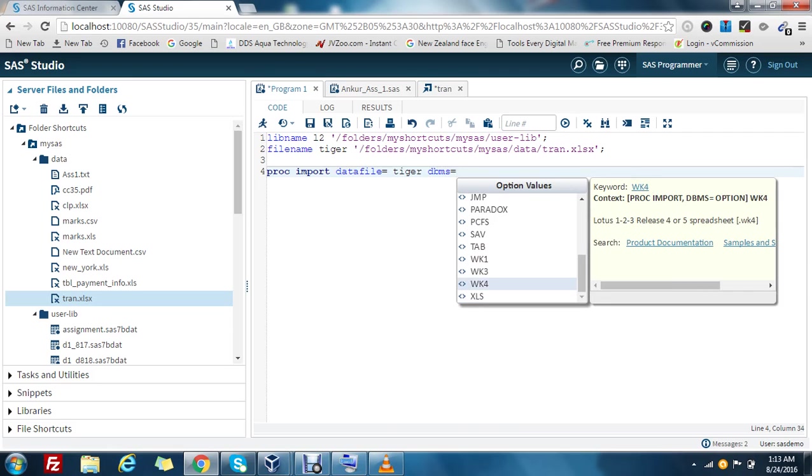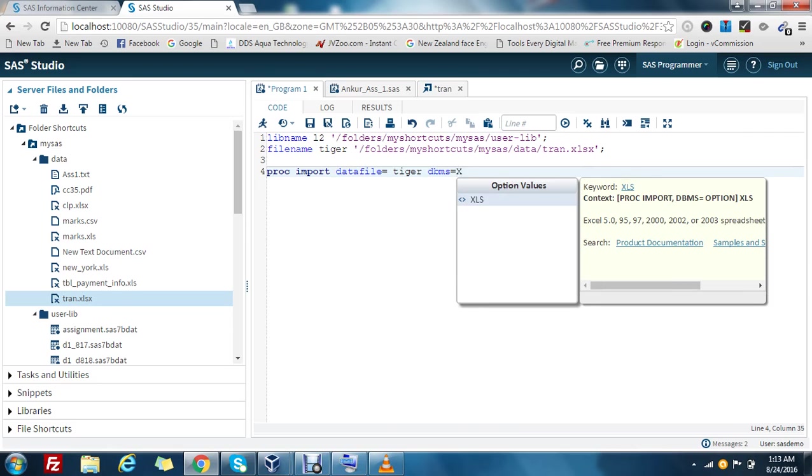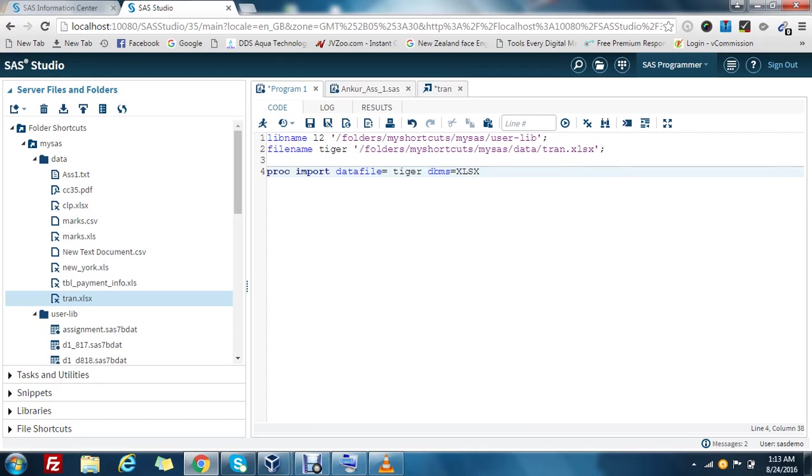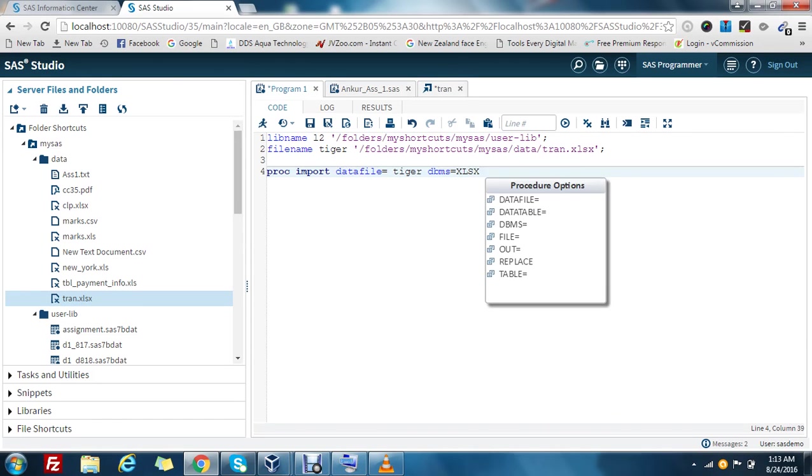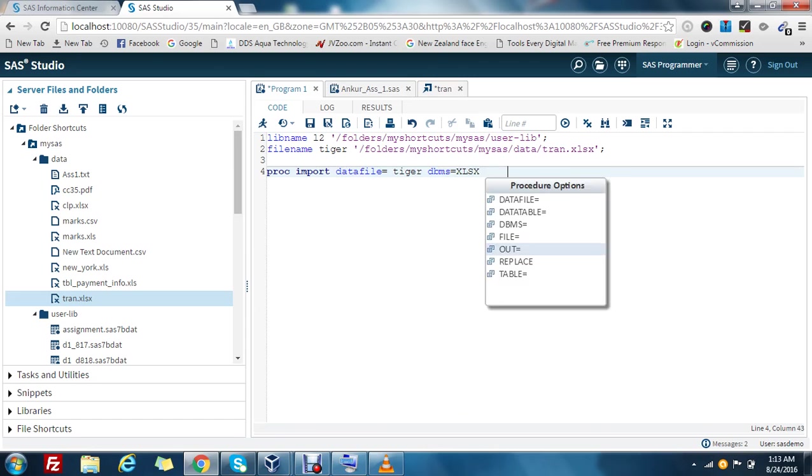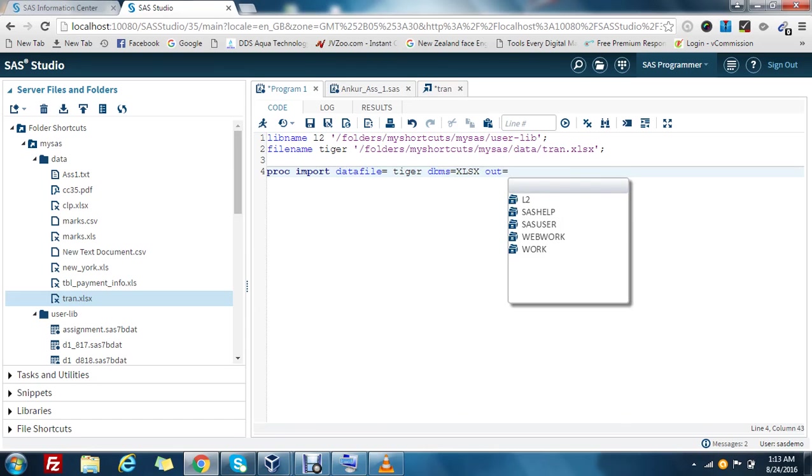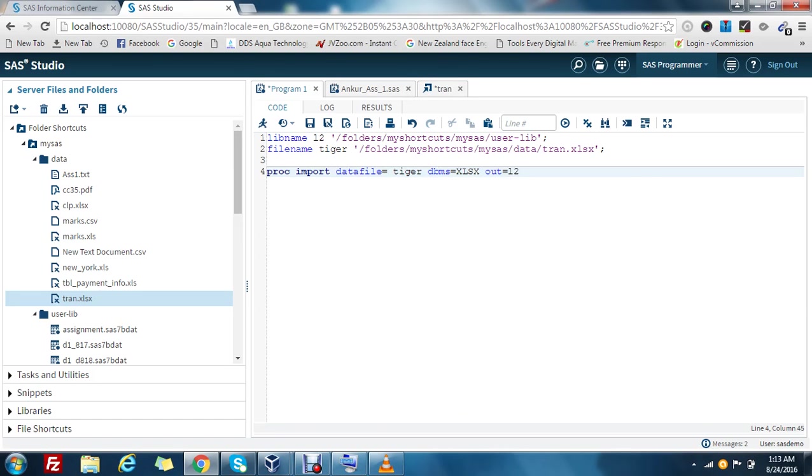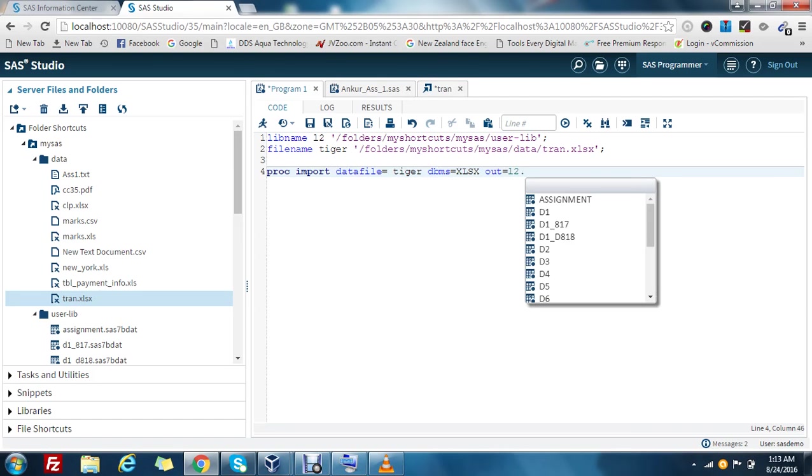Then what will be the DBMS type? It can be Access, it can be CSV, DML, or Excel. As it is Excel XLS, I am using that. Now where is it going to? It's very important. We have to mention the out as well.